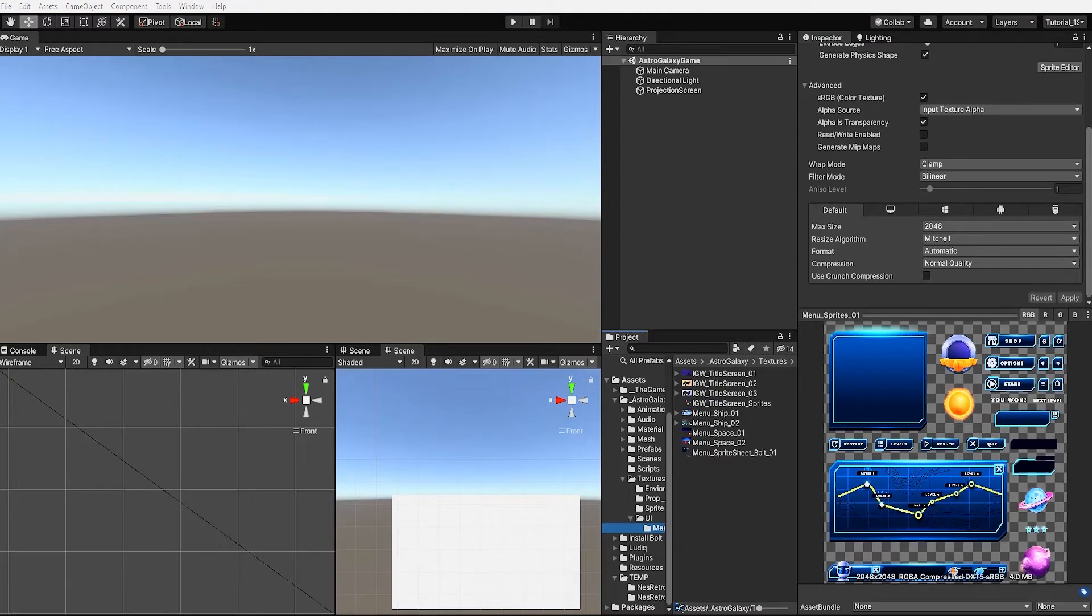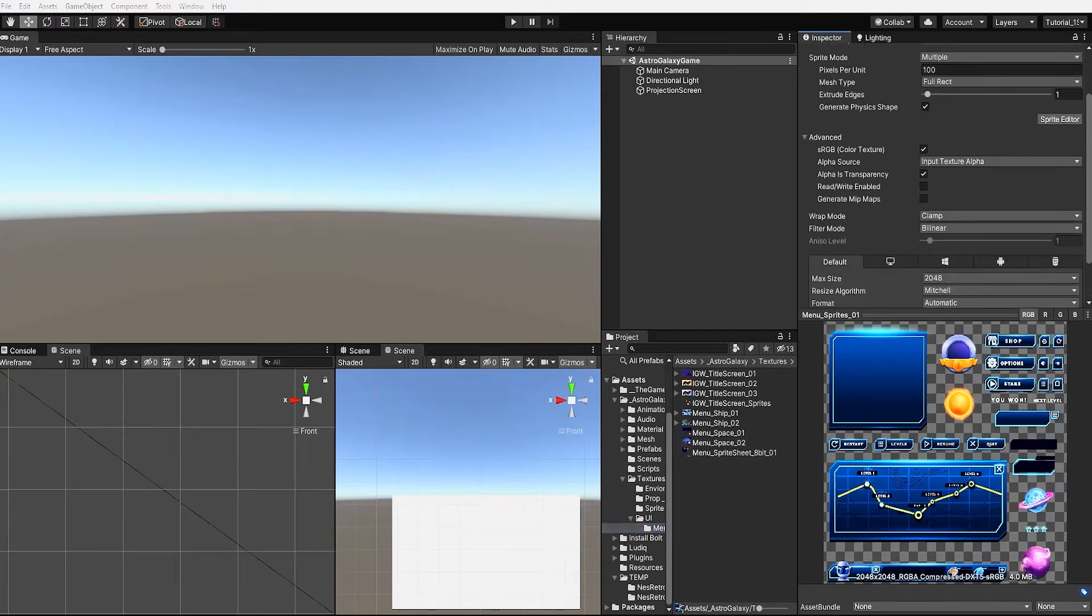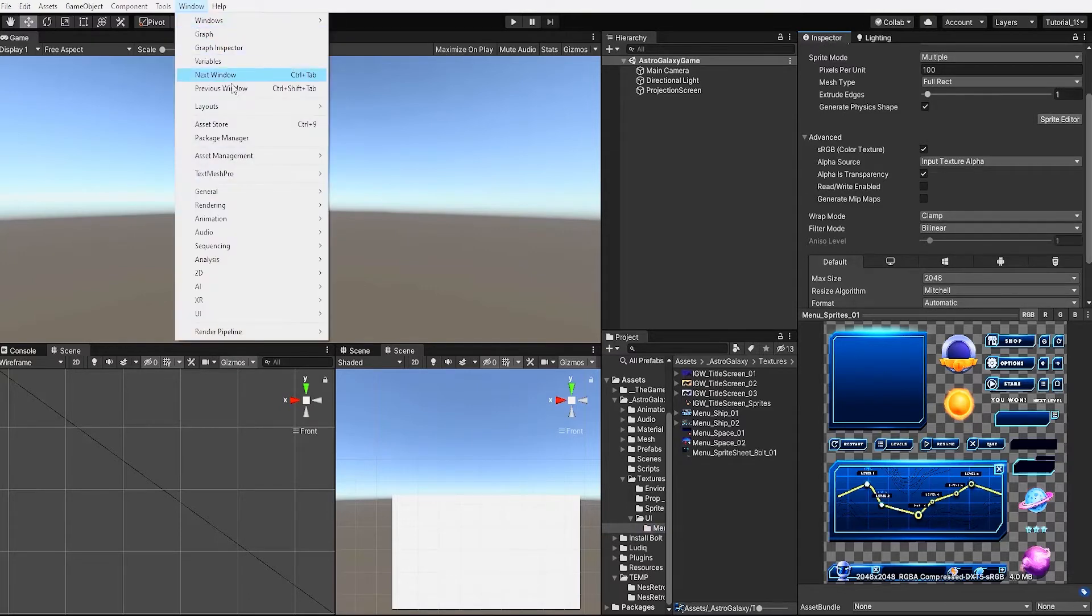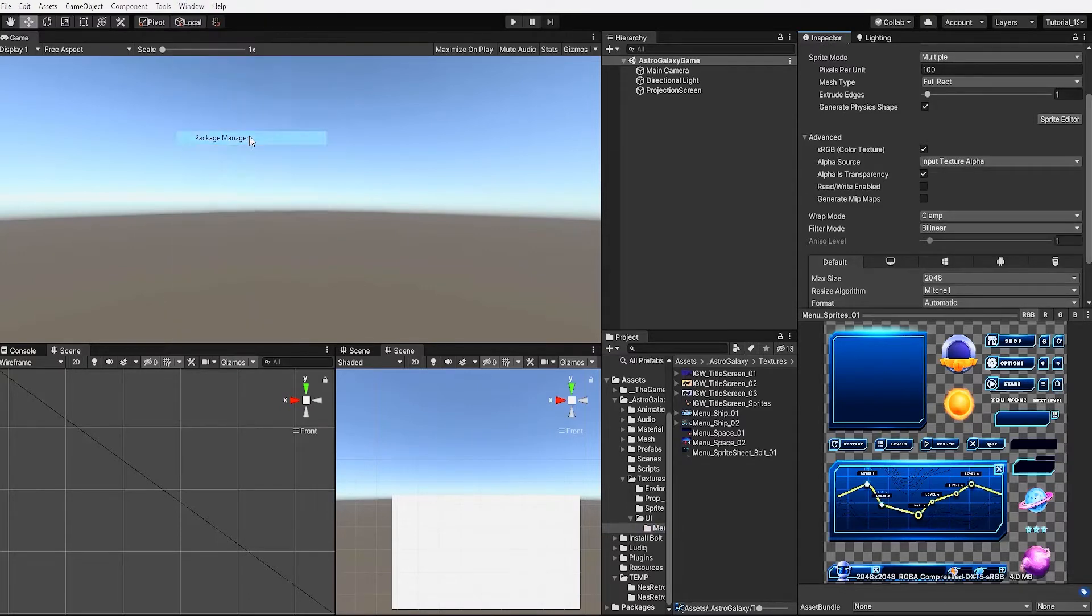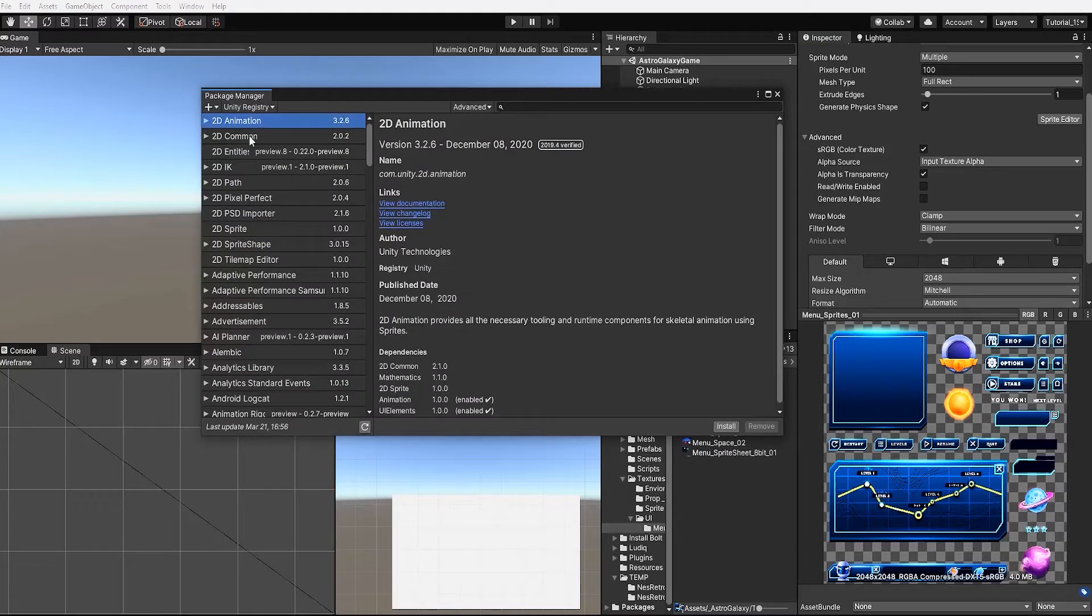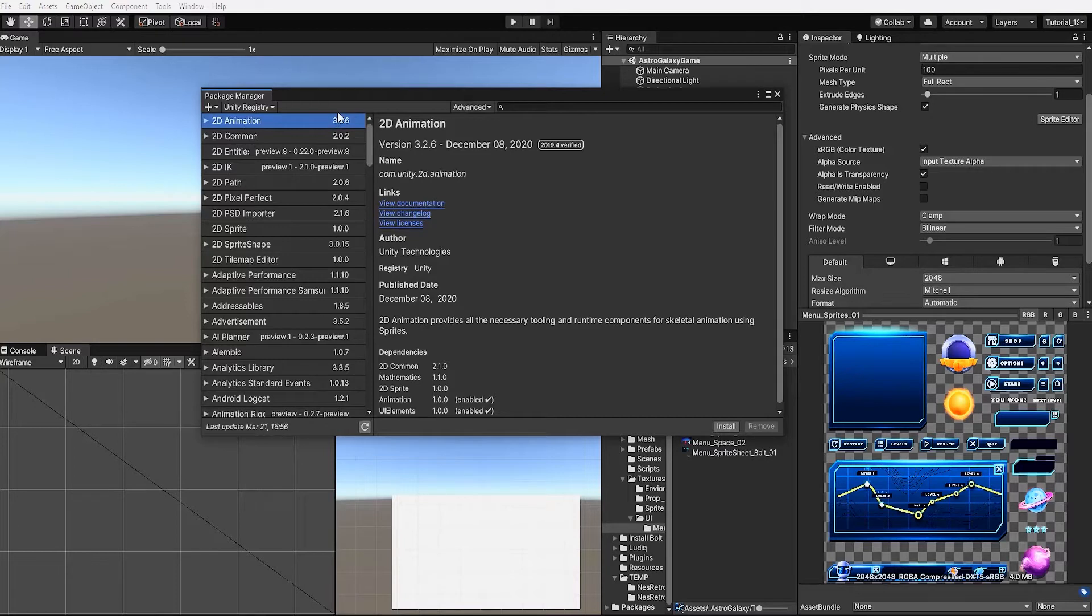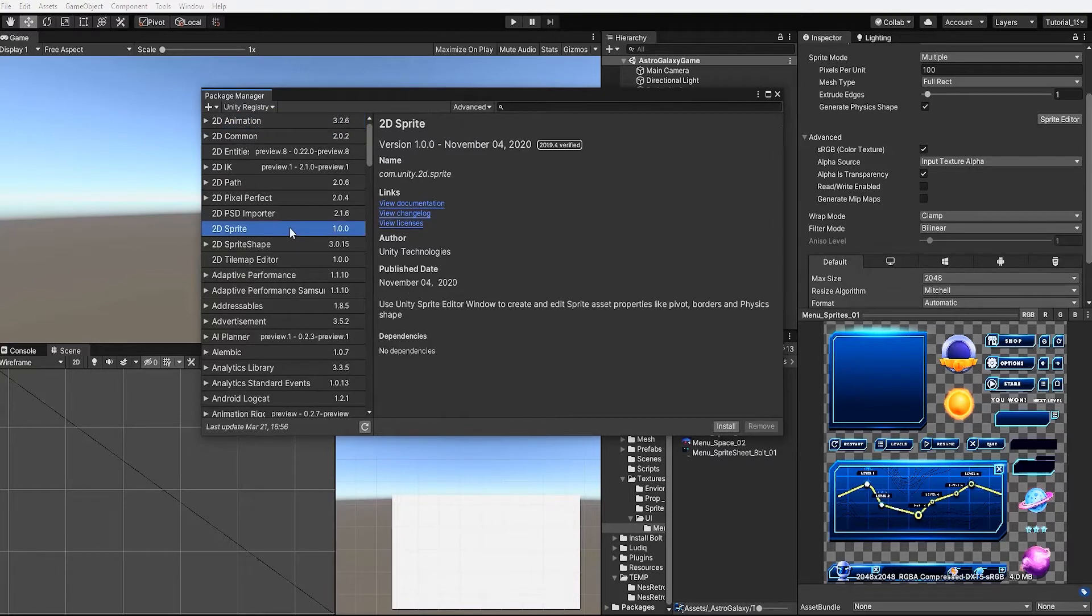With our sprites now set to multiple we need to go within the sprite editor and separate our sprites. However, in order to do this we first need to add our 2D sprite package to our Unity project. To do this we need to go to our windows, package manager, and within our package manager we need to find and install our 2D sprite package.